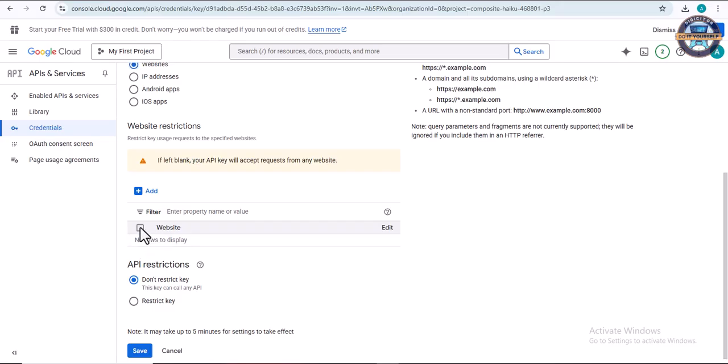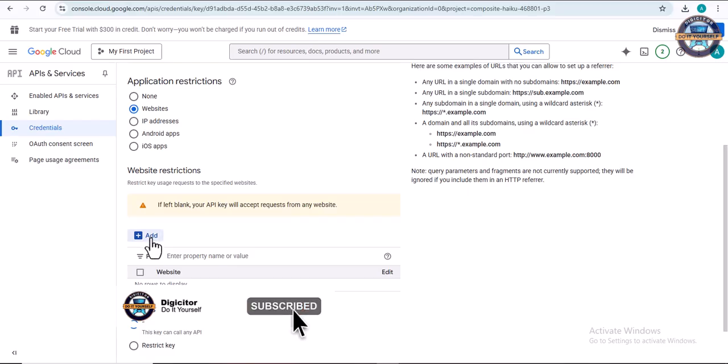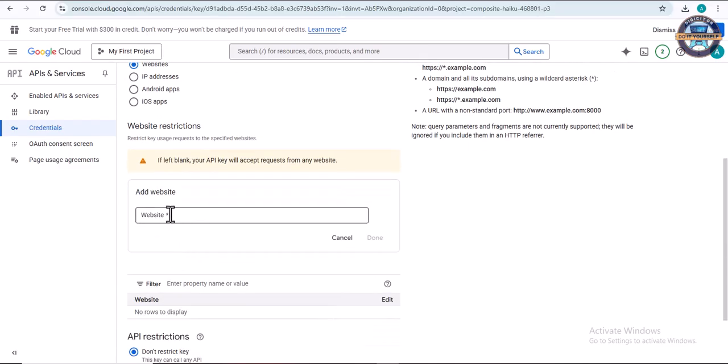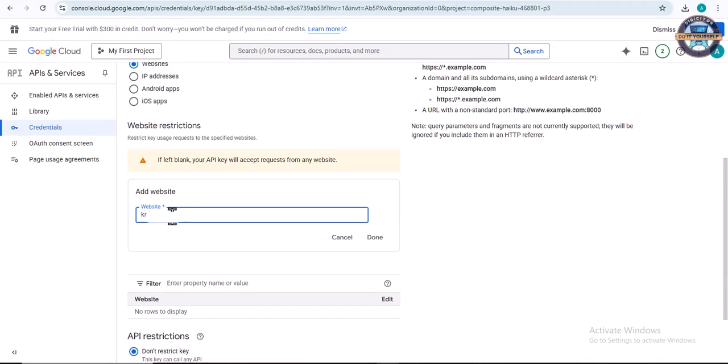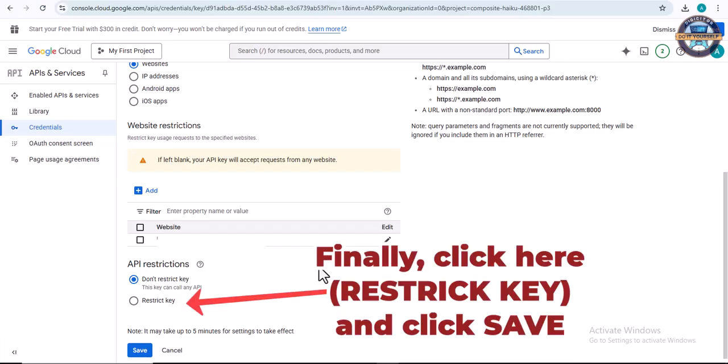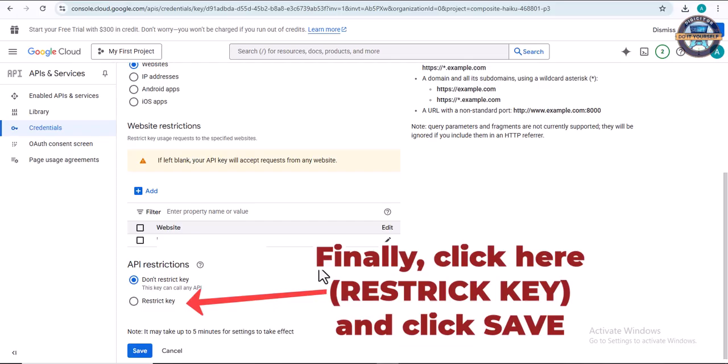You click there, and this is where you add your website. Enter your website, then click on done. It should be restricted to just this website. That's how you can get your API key for Google Maps. Your API key is ready and safe to be used.